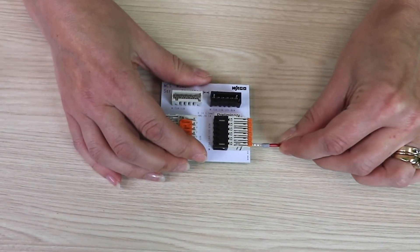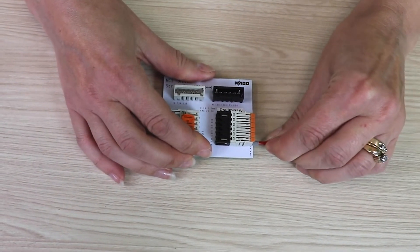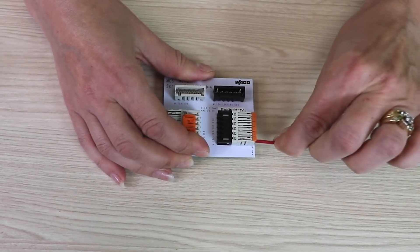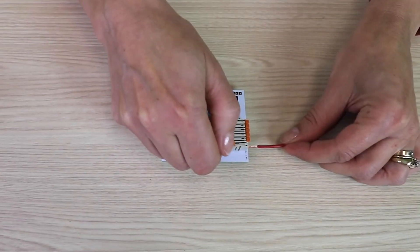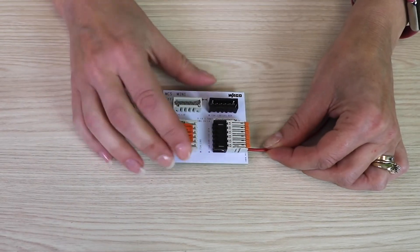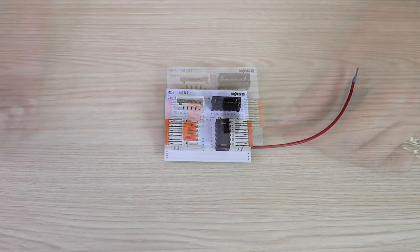Solid or ferruled wires can be inserted by simply pushing them into the product. By opening the lever, stranded wires can easily be inserted.